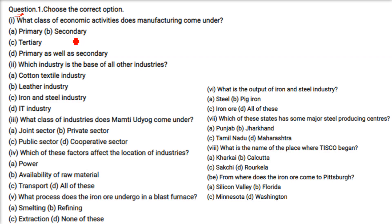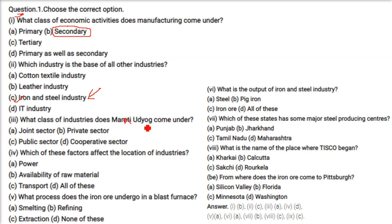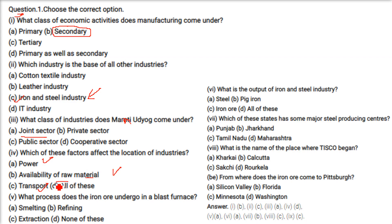What class of economic activities does manufacturing come under? Manufacturing comes under secondary economic activity. Which industry is the base of all other industries? Iron and steel industry. What class of industry does Maruti Udyog come under? Joint sector — government as well as private players. Which factors affect the location of industries? Power, availability of raw materials, and transport — all of these are correct.